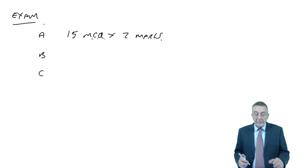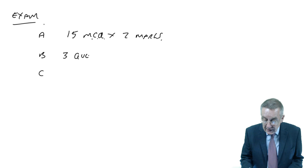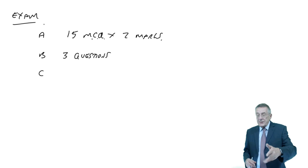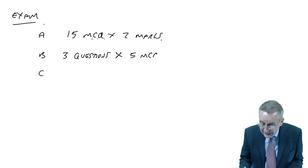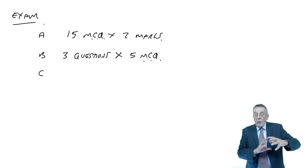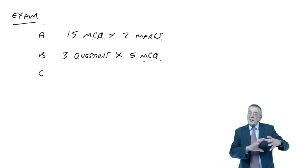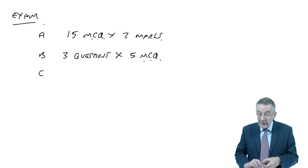Section B is again 15 multiple choice, but set out slightly differently. They have three scenarios, three questions where there's more information than in section A, so more to read. But then on each of the three questions there are five multiple choice. So in total 15 multiple choice, but each group of five is based on the same scenario, the same information. Again, they're two marks each.